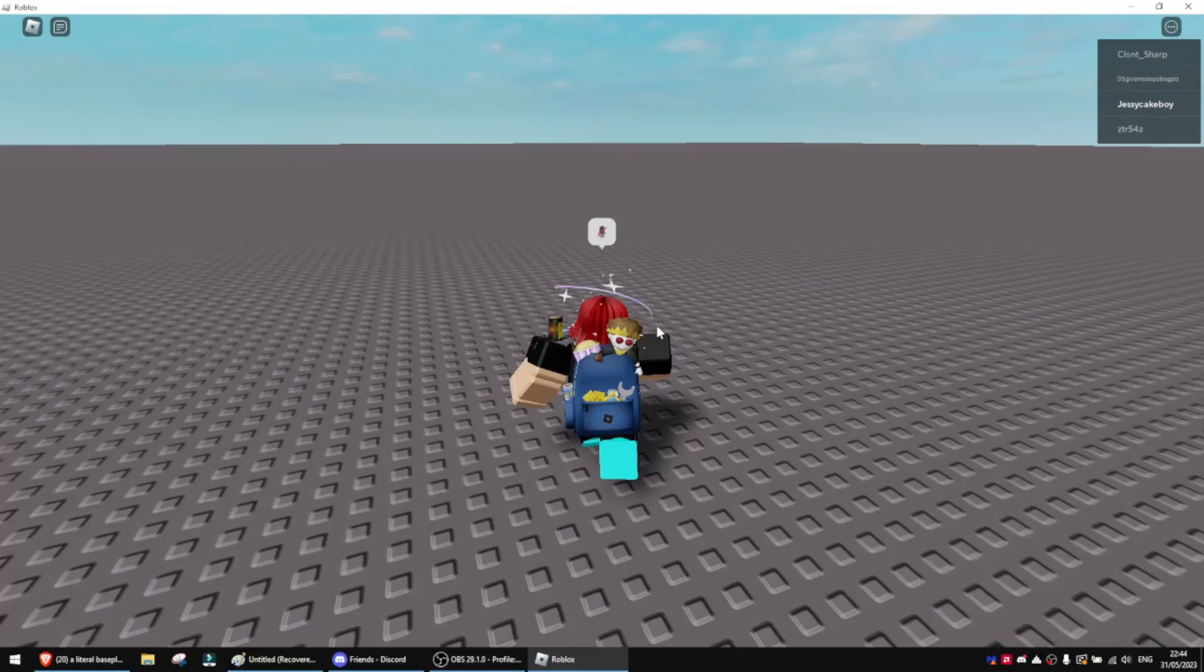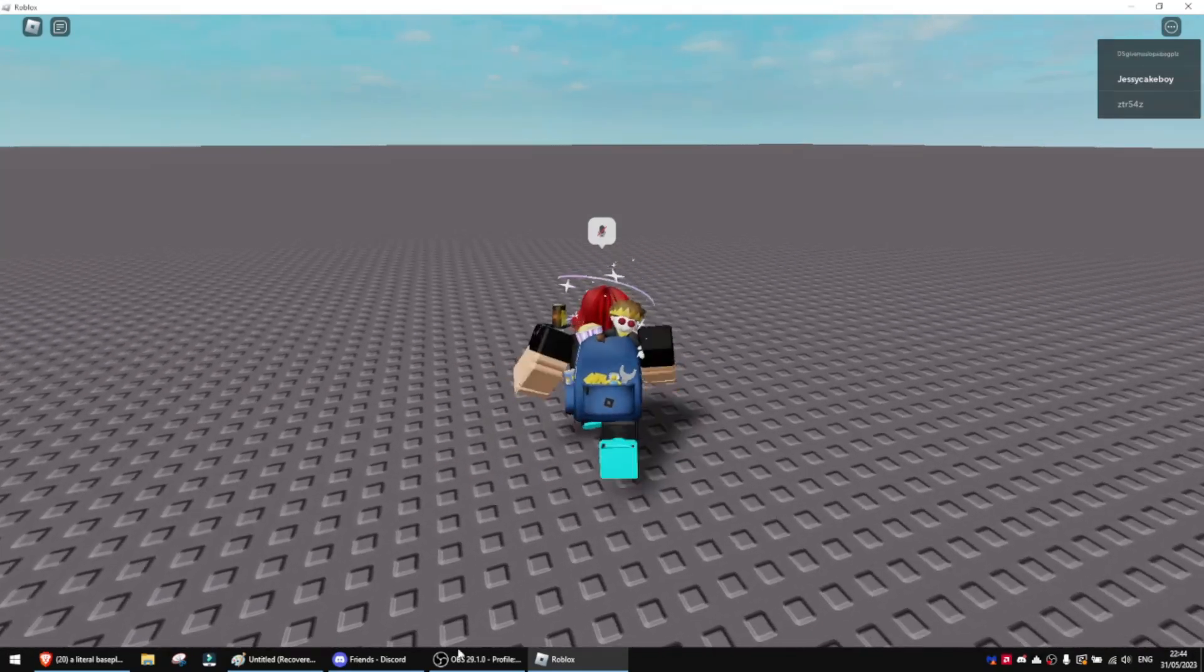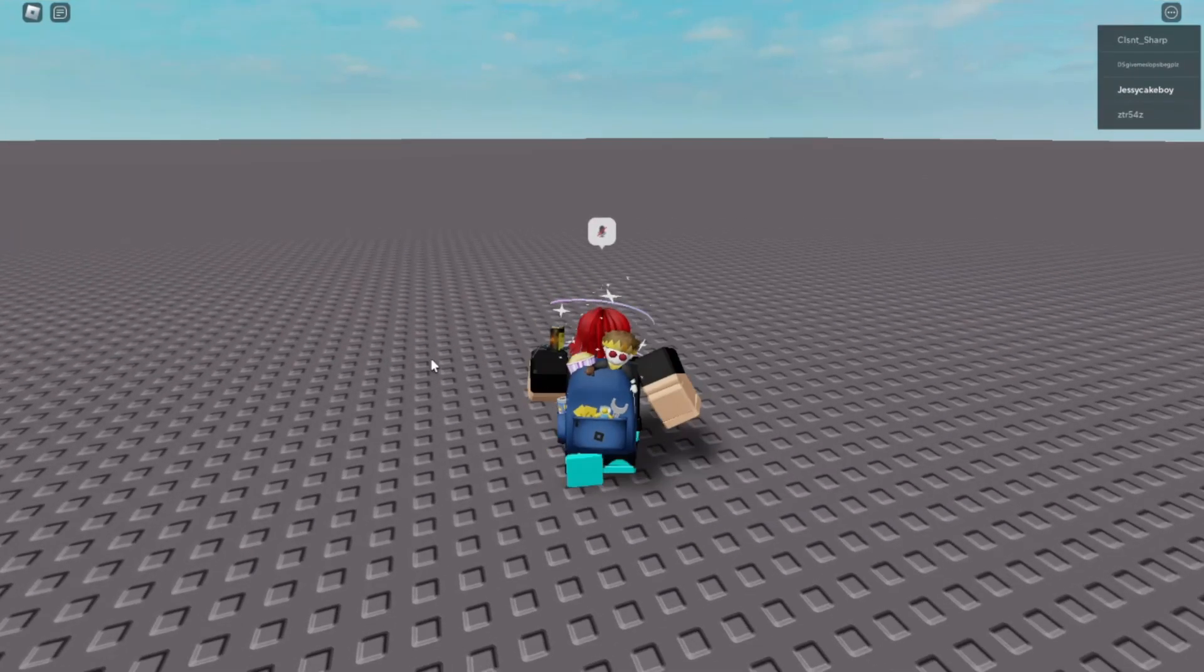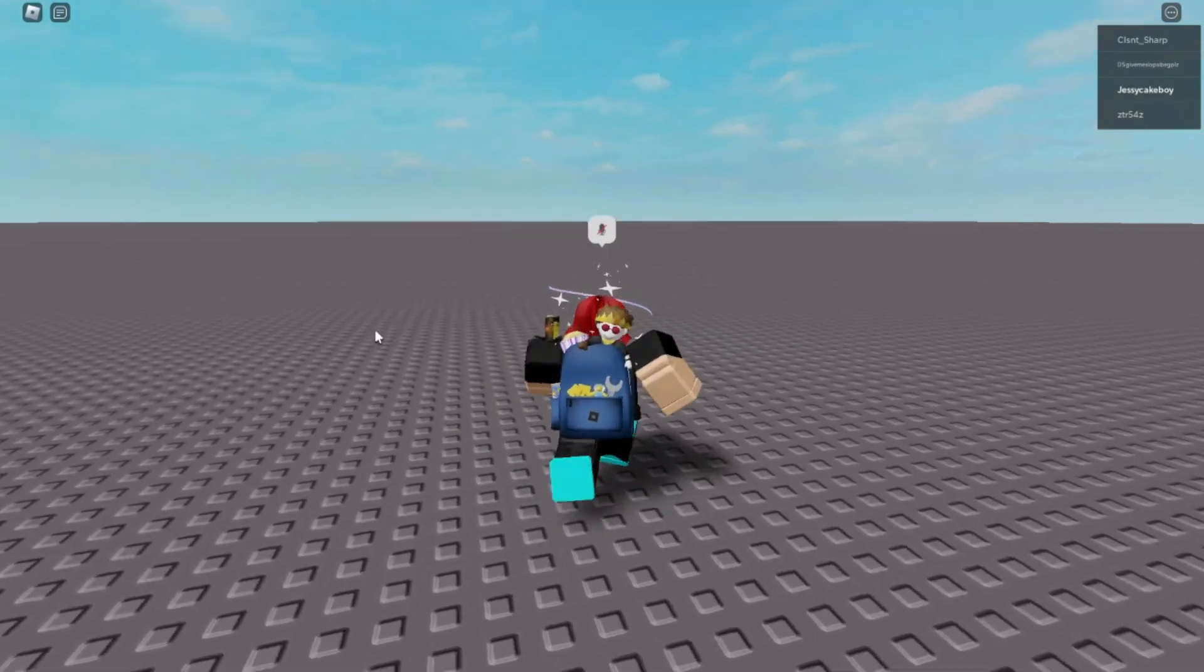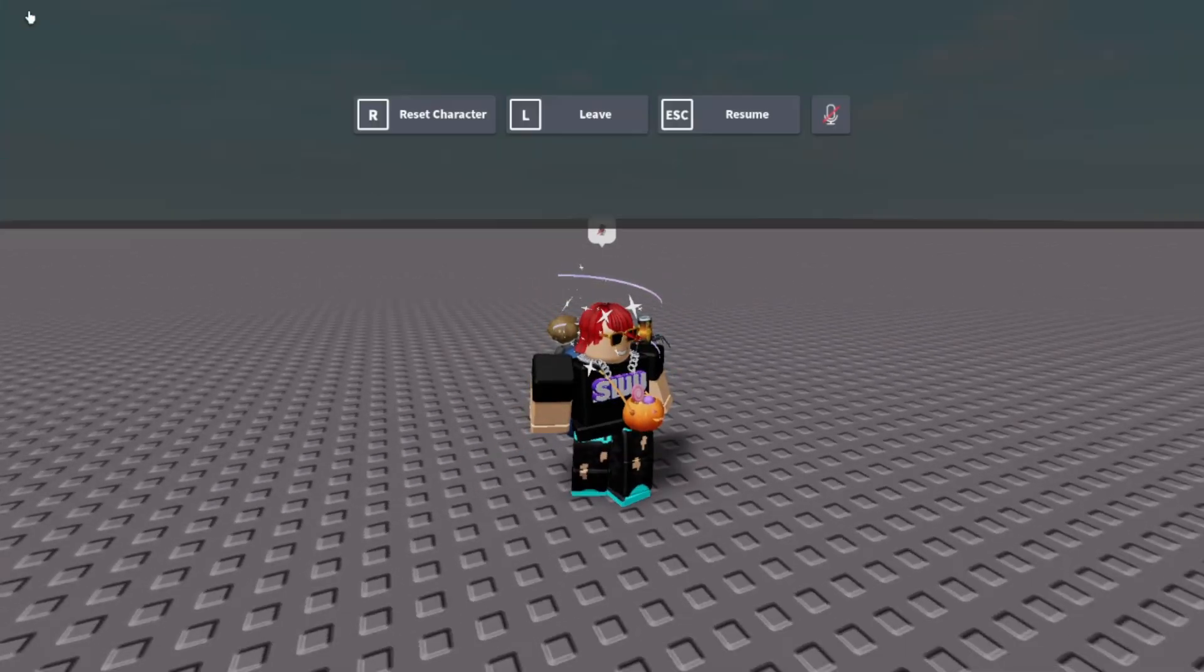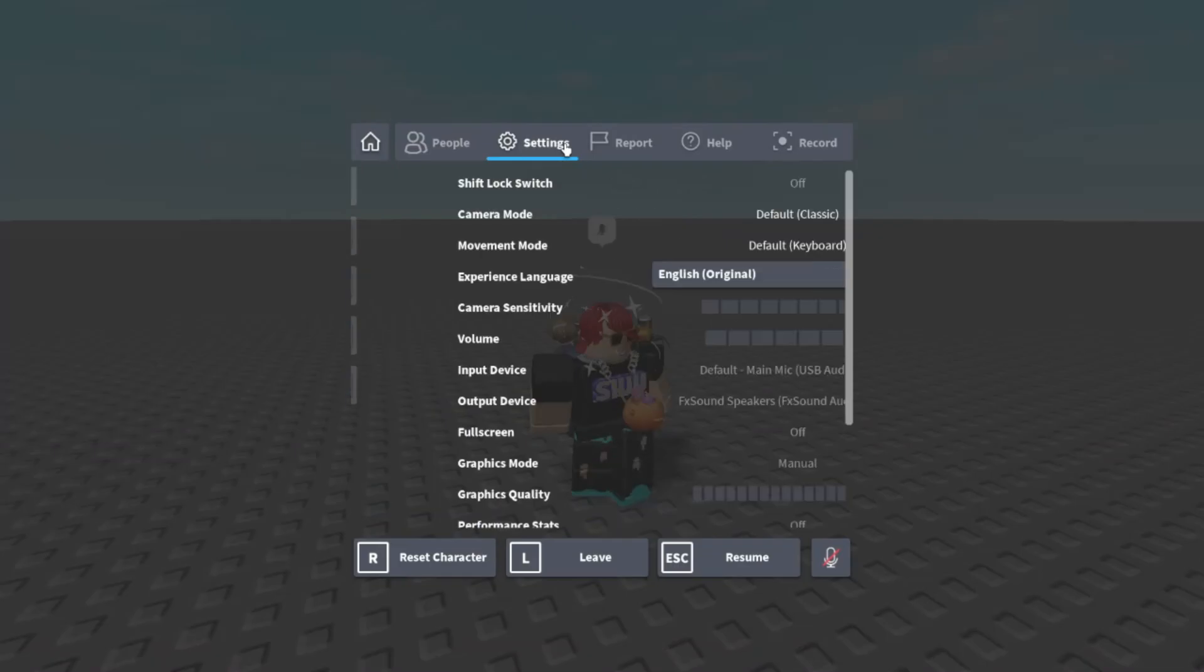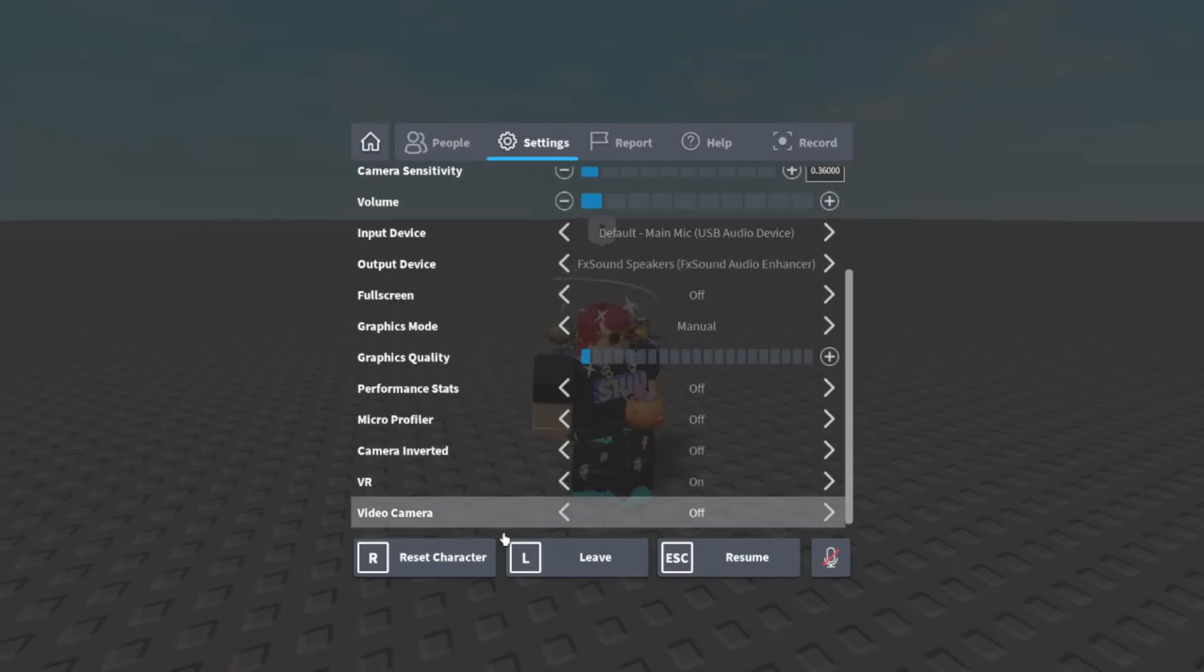Now I'm just going to go over here. It might be a bit laggy since I'm loading the game, so sorry if there's any lag. But now let's go ahead and press it. And there we go, we have the old Roblox menu.